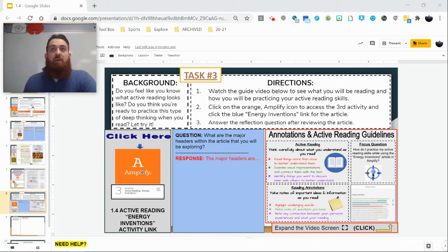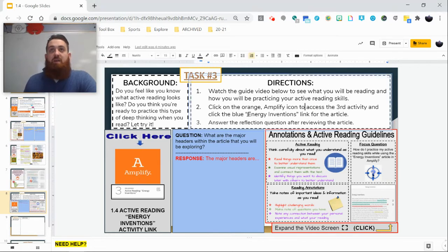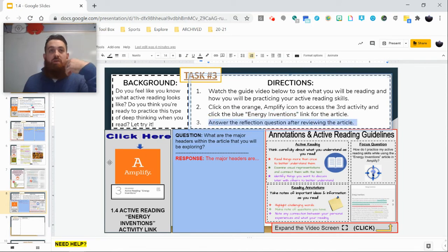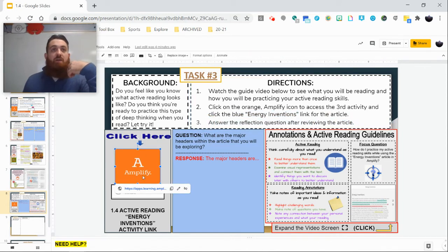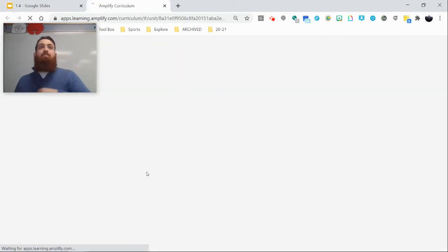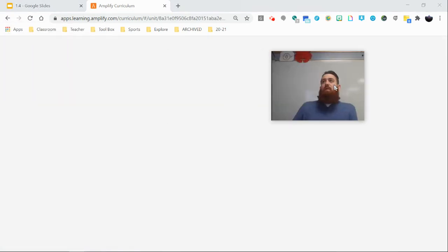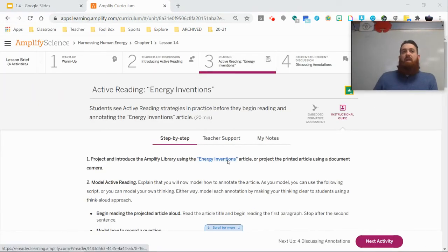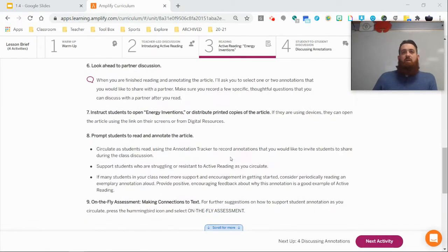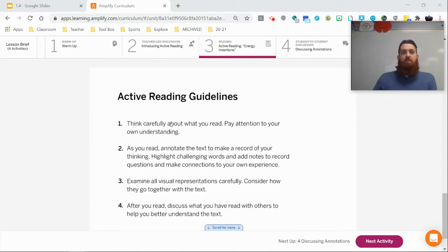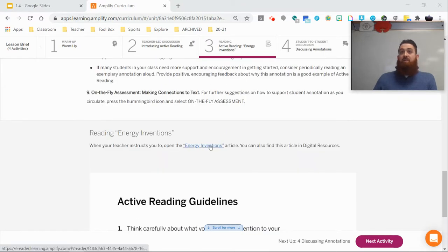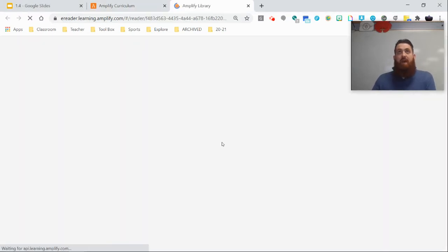We're going to start by clicking on the link here. When we get in there, we're going to access the third activity by clicking on the blue Inventors Inventions link. After we go through that, we're going to answer the reflection question below.